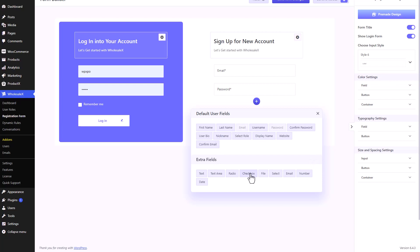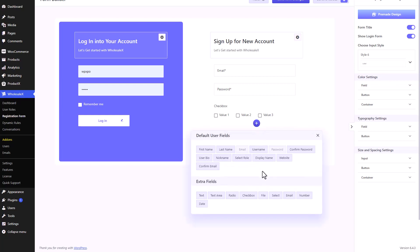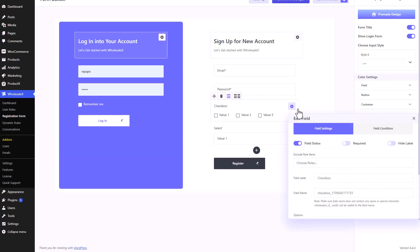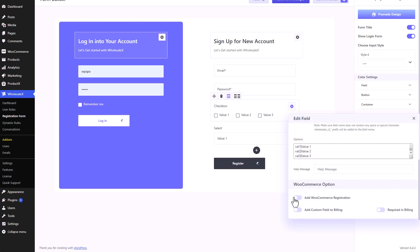So I'm going to take the checkbox field and maybe let's take another select field. And now we will go to the setting of the field, and when you scroll towards the end you will see the add custom field to billing and make it required in billing as well.